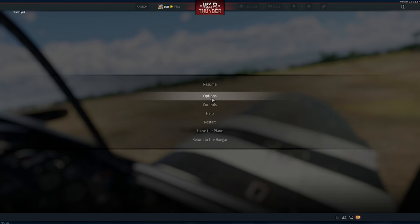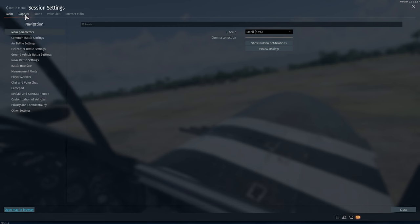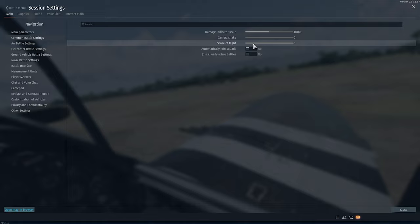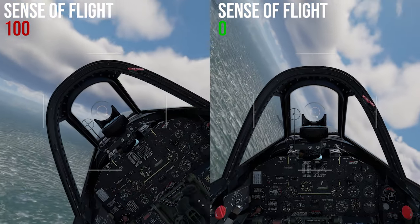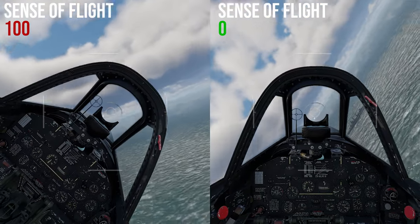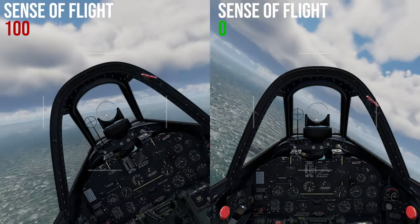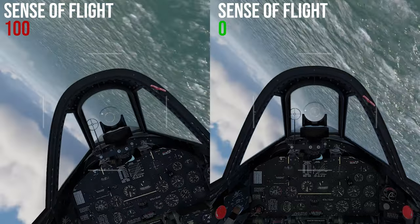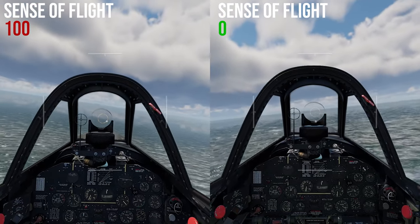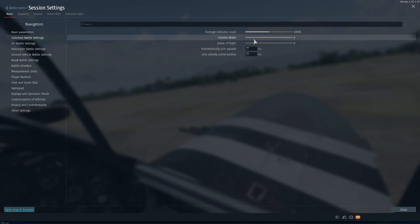Next, go into Options, then Common Battle Settings, and turn down the sense of flight to zero because it will make the head of your virtual pilot wobble and basically give you false information about the tilt of your aircraft. Then turn down camera shake all the way to zero as well, because this doesn't help in any way.